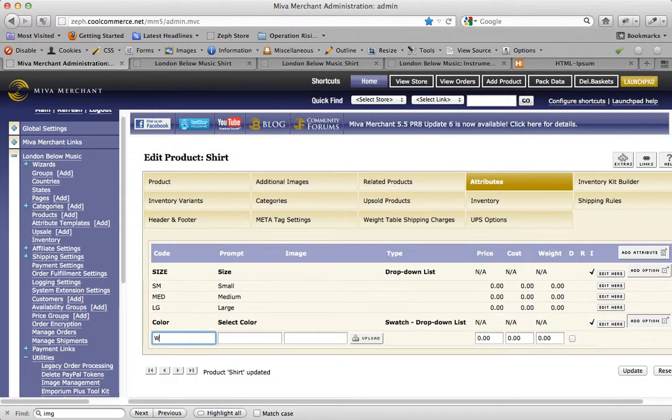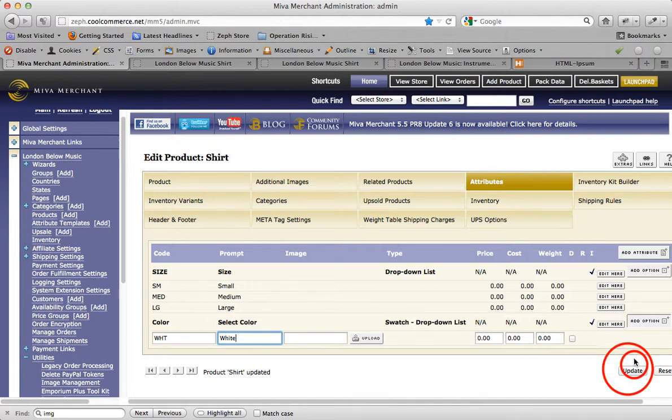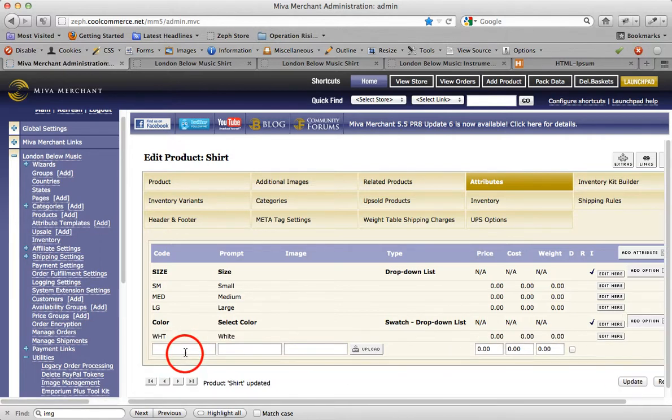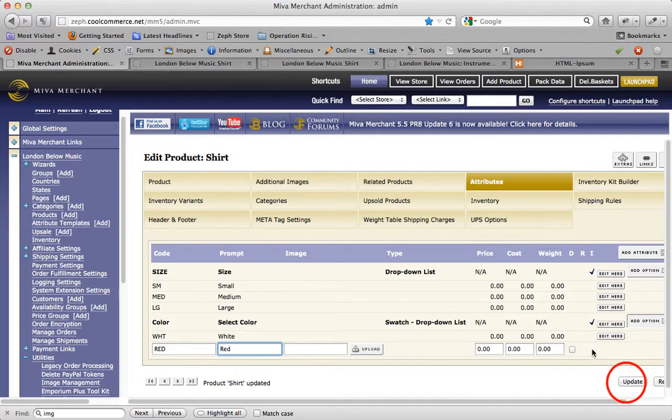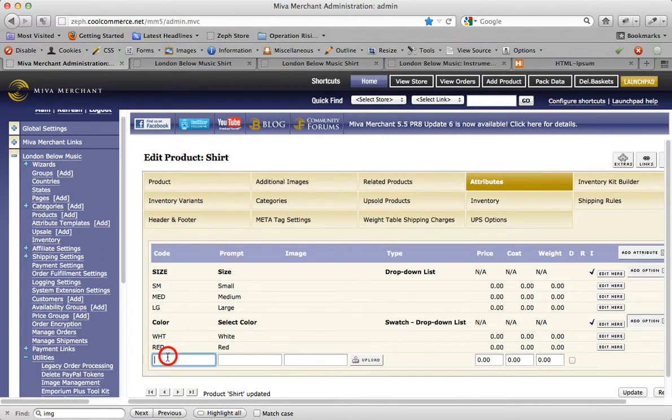Let's give it a white option, a red option, and a black option.